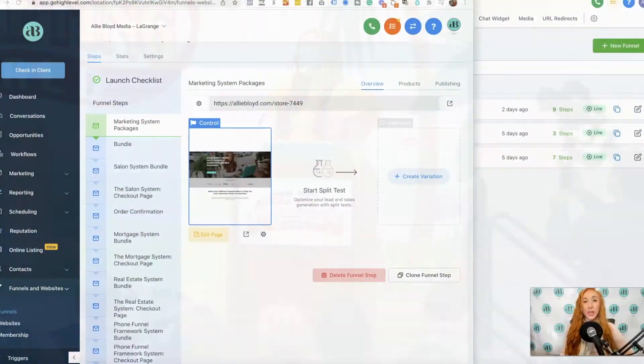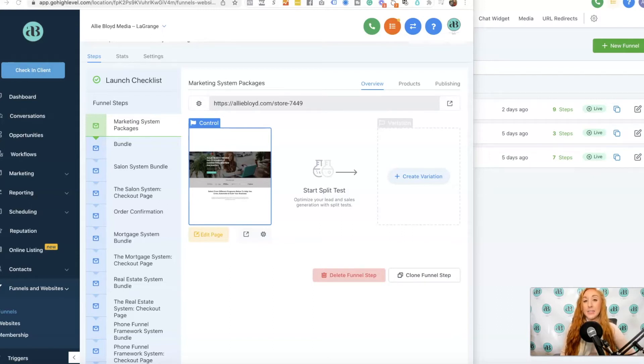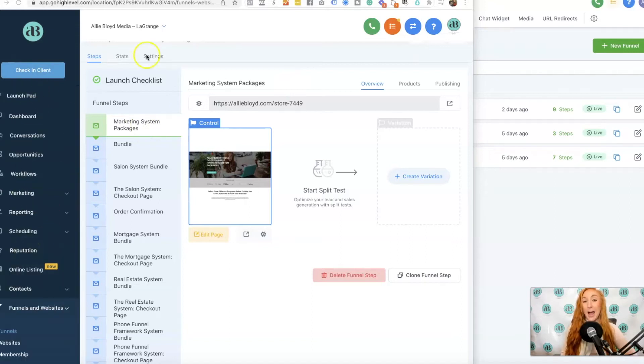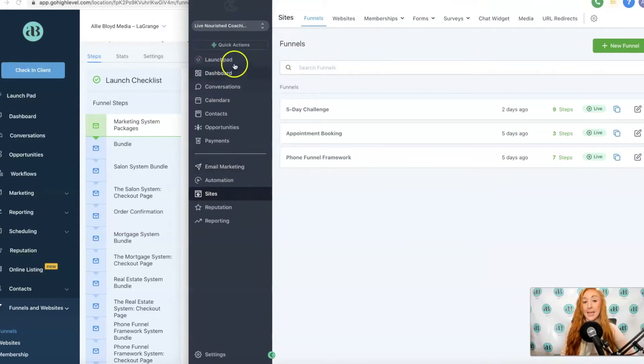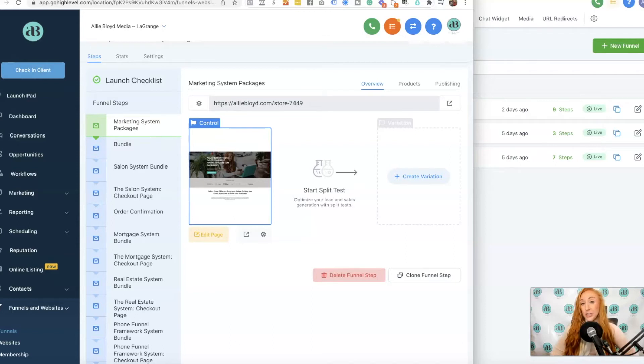We are going to cover the changes between HighLevel's original sidebar and their new sidebar. Some people may still be using the previous sidebar. I actually prefer it, but for those people who are new to the system, you might be seeing a different sidebar. Just like every other platform, HighLevel makes changes and this has been one of the more recent changes.